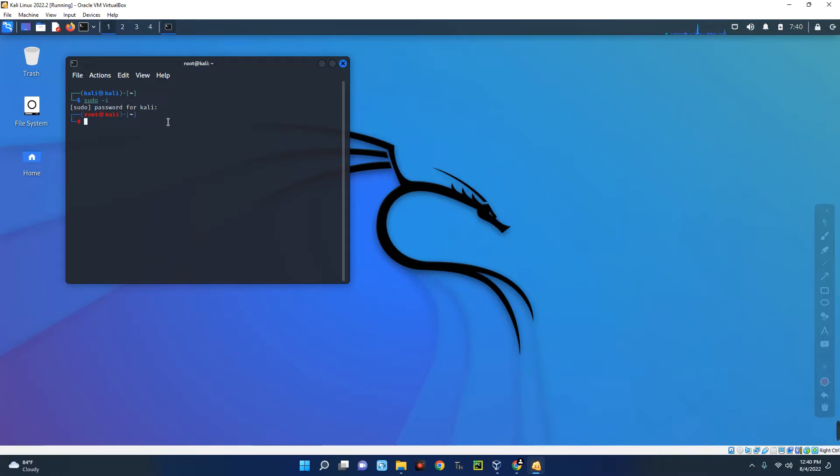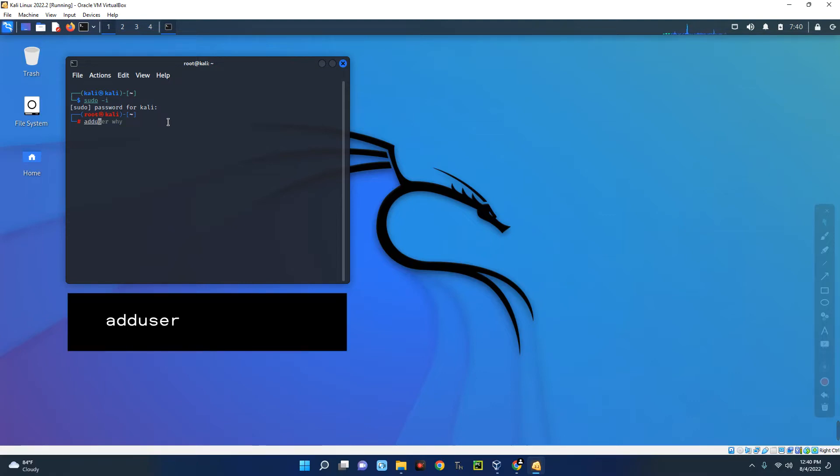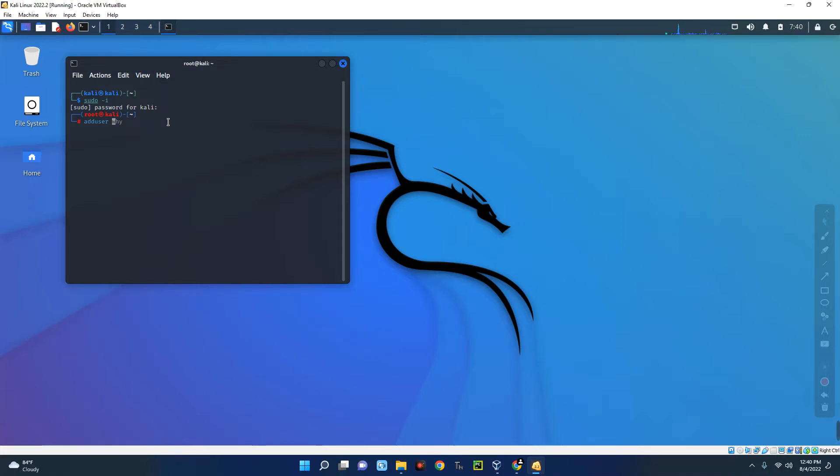Okay, so we are now in the root directory of our Kali Linux. Now type in this command and then enter the name of this user profile you want to create. So let's call this everything tech.